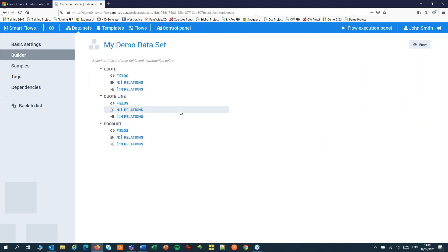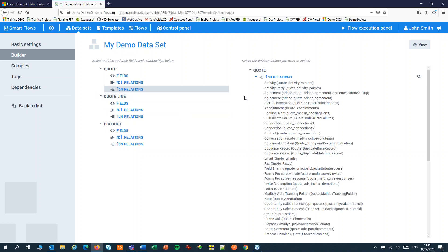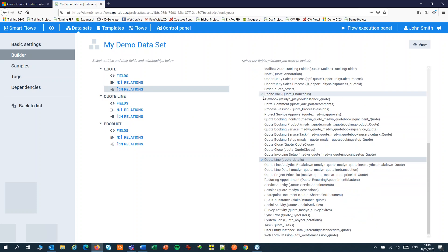First make sure that your data set will hold your line items. They can be found under the one-to-many relations. One quote can have many line items. I've added the quote line to my data set and you might want to remember the name of the relation quote underscore details because we're going to need that later.